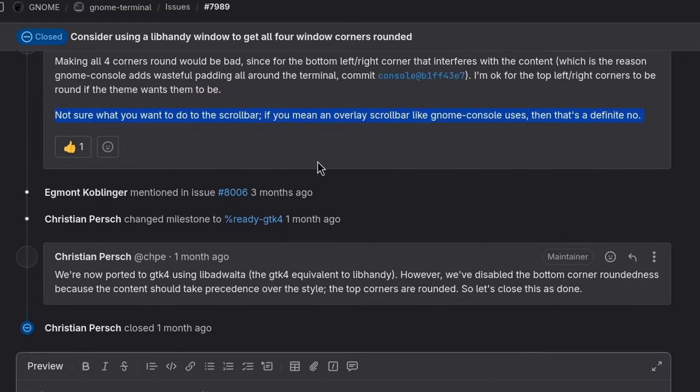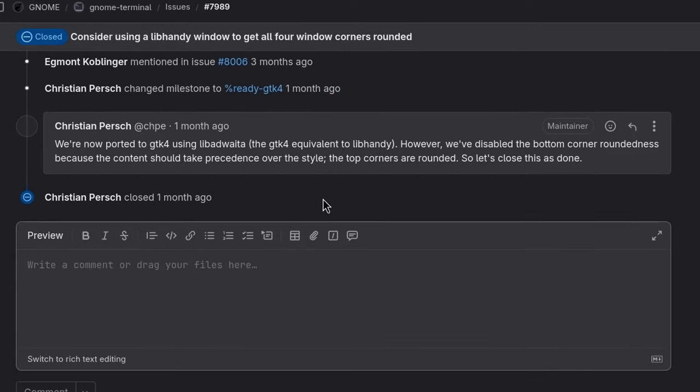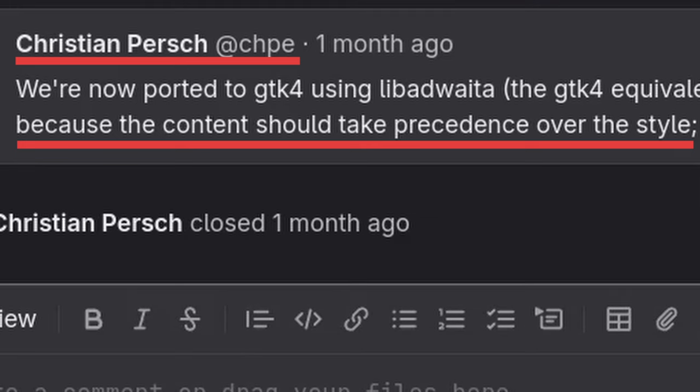Oh, and about the matter of overlay scroll bars. Not gonna happen, bro. Cause the content should take precedence over the style, boy.